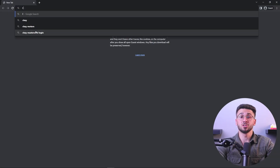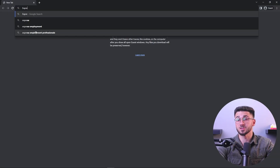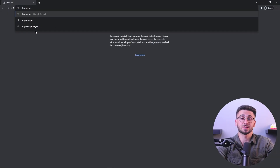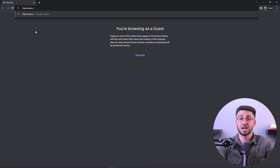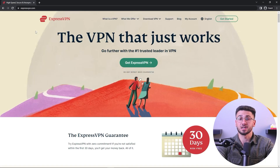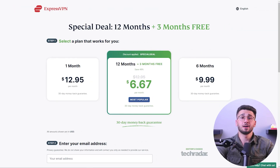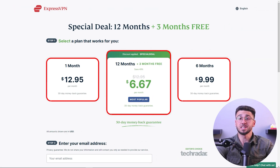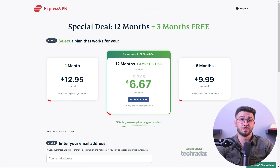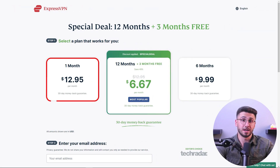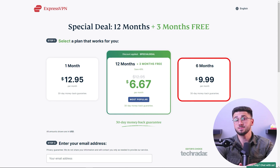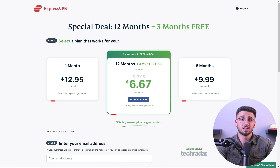To get things started, open your preferred browser and type in expressvpn.com to be directed to the ExpressVPN homepage, where you'll click on Get ExpressVPN. They offer three different plans: a one-month plan, six months, and a 12-month plan.